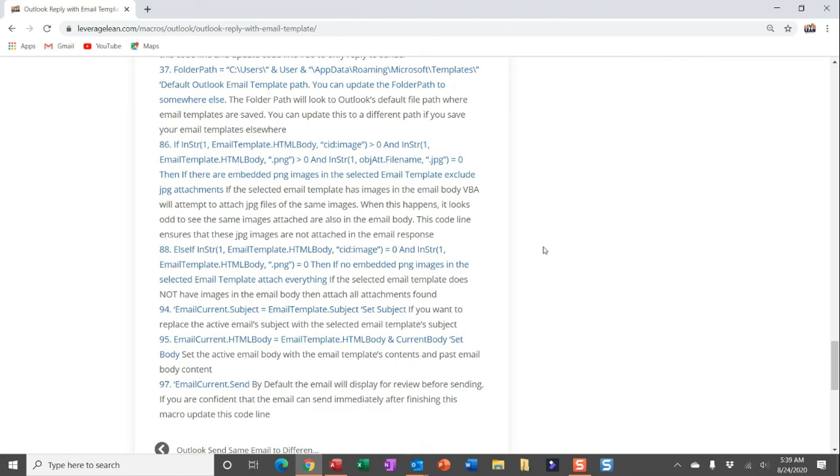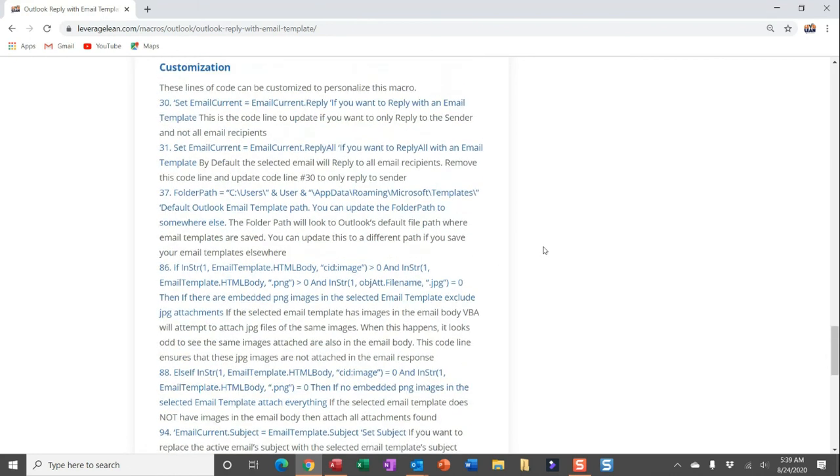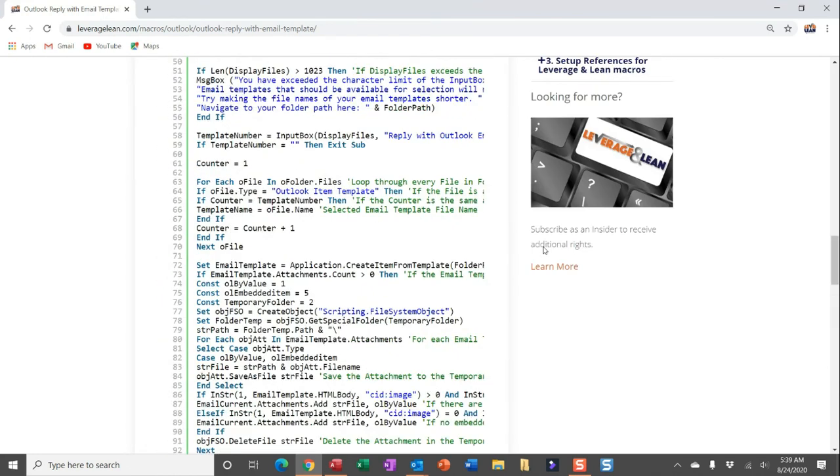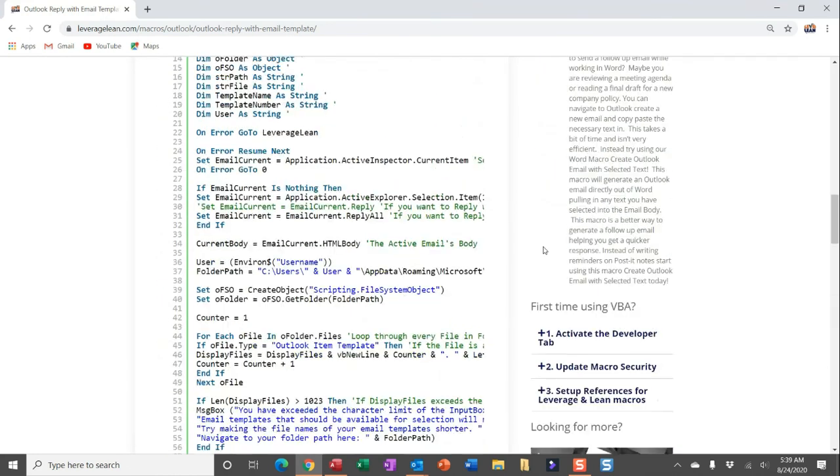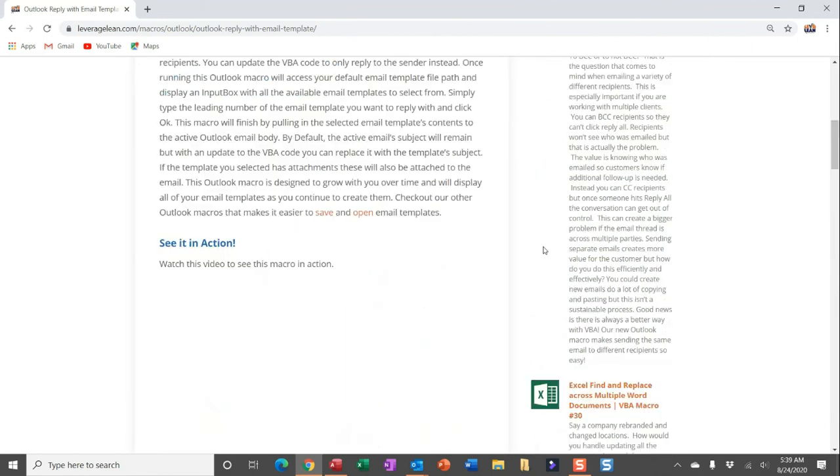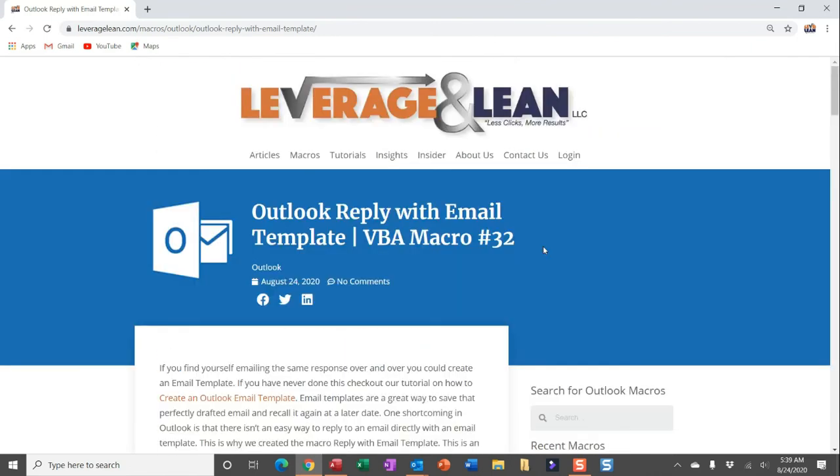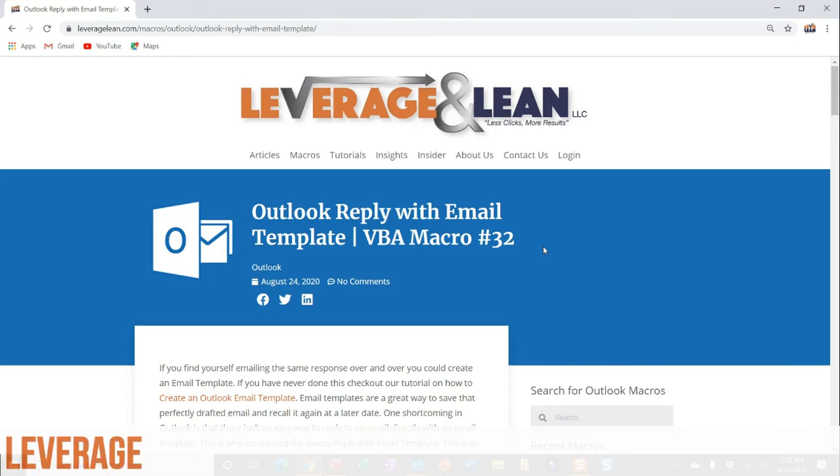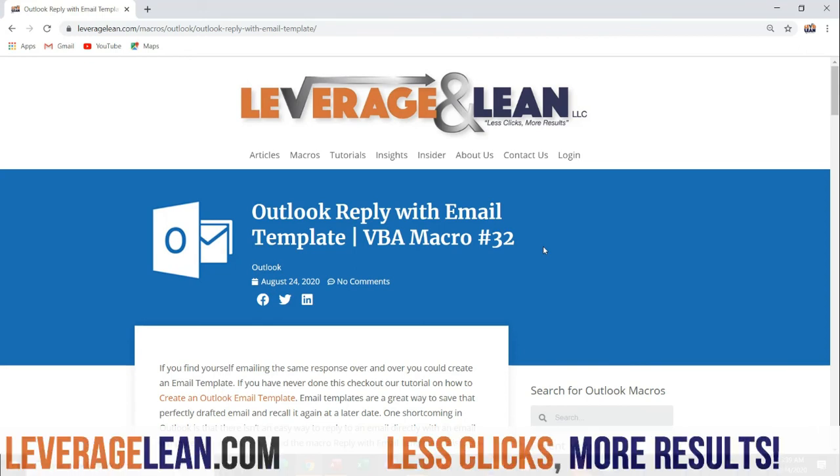Alright, that's all I have for this new Outlook macro reply with email template. I absolutely want to know what you think of this one. Could it be better? Leave some comments, let me know what you think.